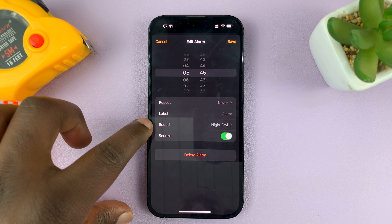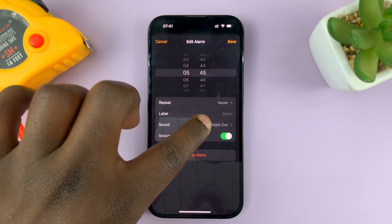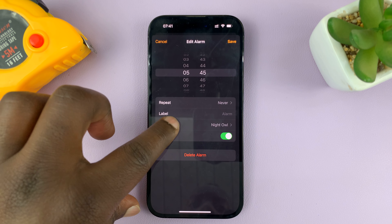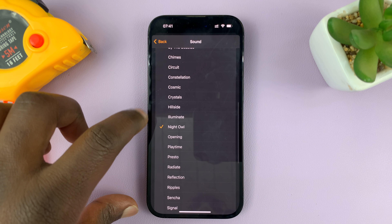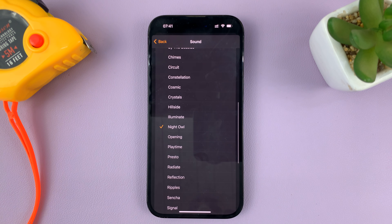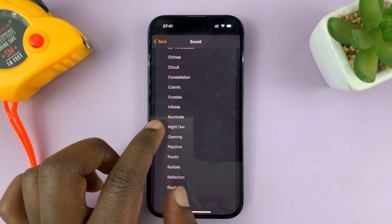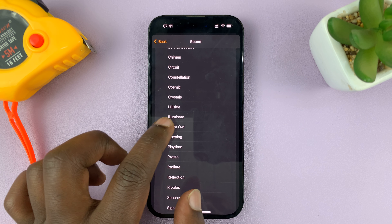Inside the alarm editor I have the option to change the sound. If I tap on Sound, that opens the sound picker and shows the current sound of my alarm.